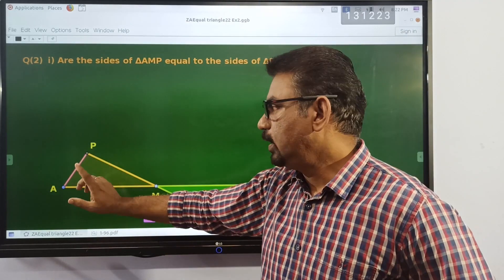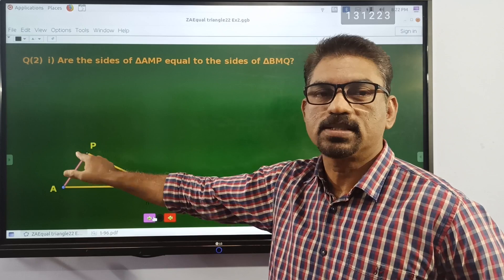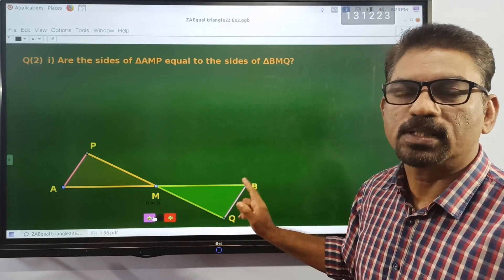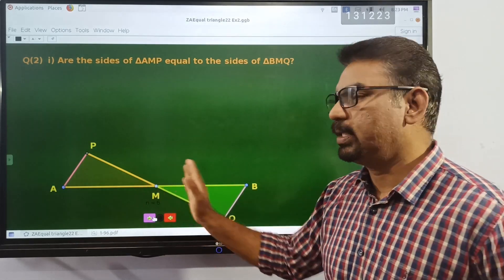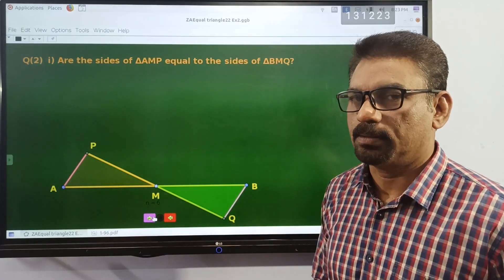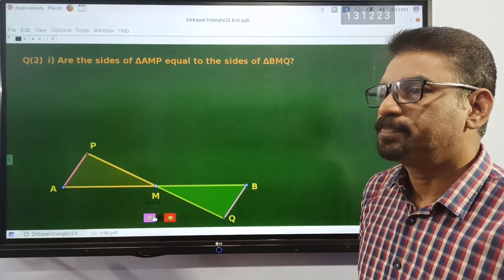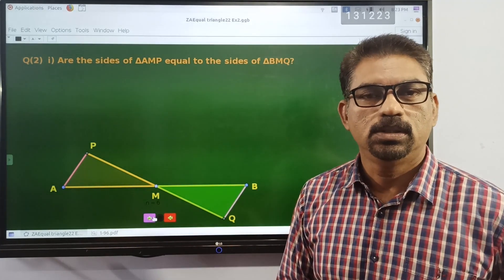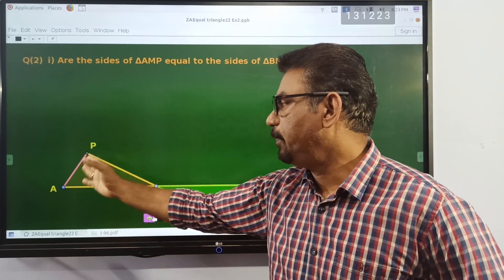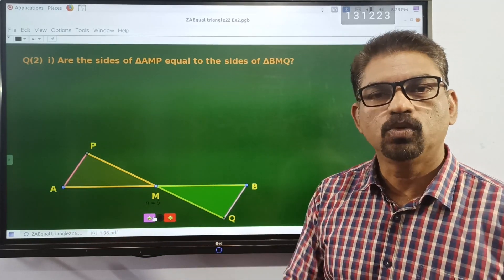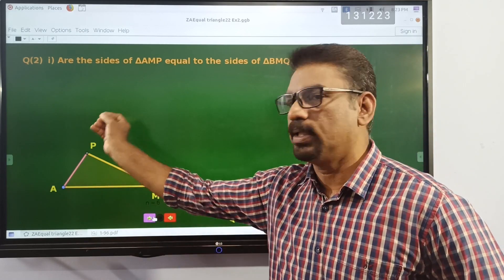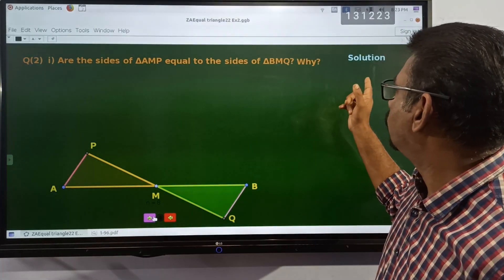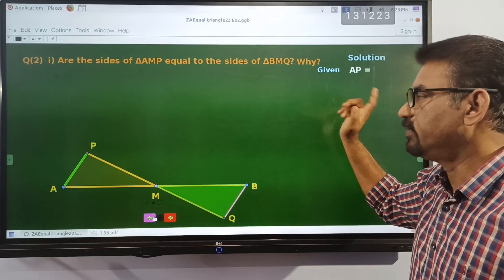So we have to show that one side and two angles on that side of this triangle are equal to one side and two angles on that side of this triangle, to show that these two triangles are equal. This is a given: AP is equal to BQ.